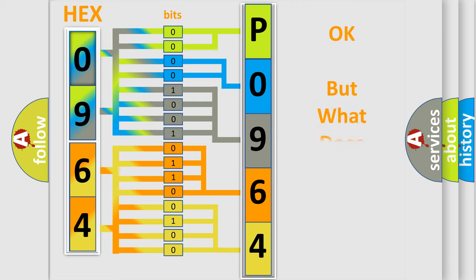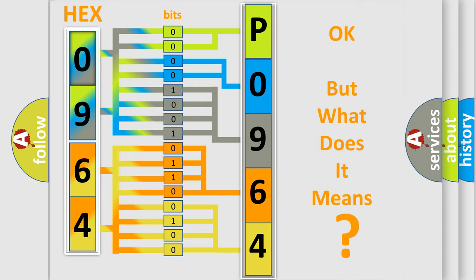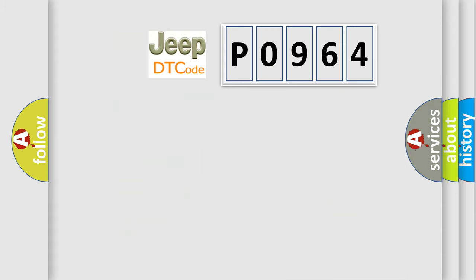The number itself does not make sense to us if we cannot assign information about what it actually expresses. So, what does the diagnostic trouble code P0964 interpret specifically for Jeep car manufacturers?